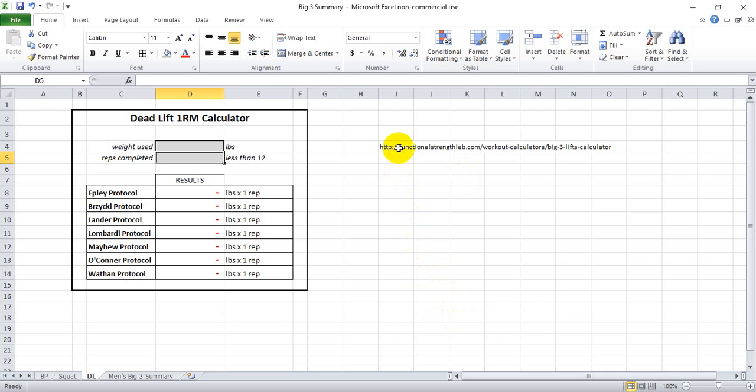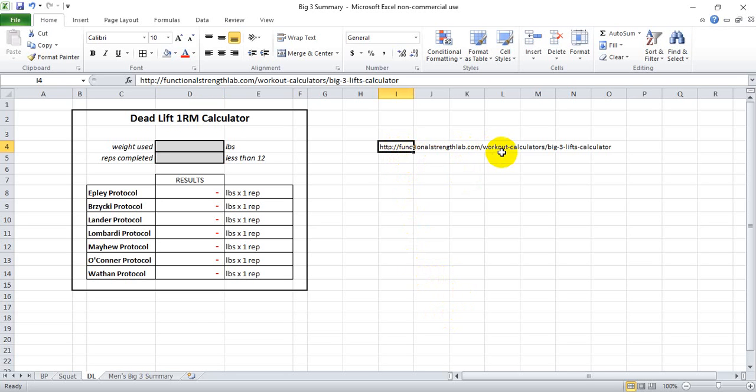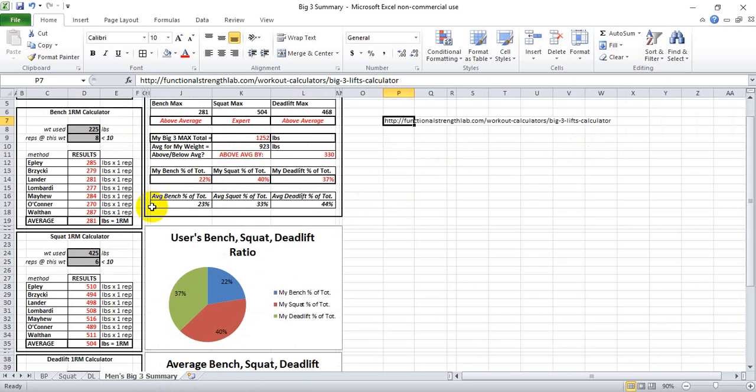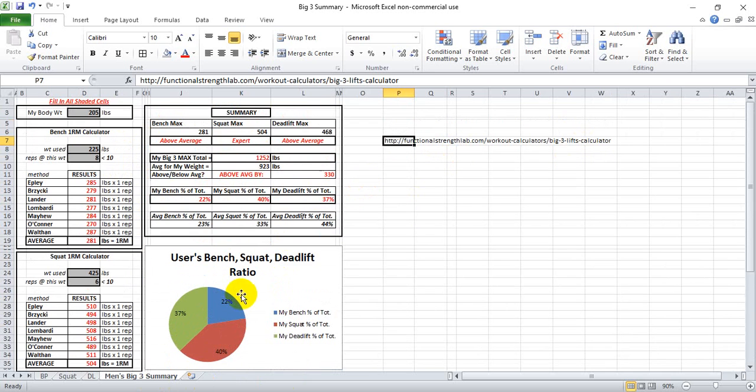You can download it at functionalstrengthlab.com under the Workouts Calculators menu button, where you'll find the Big Three Lifts Calculator. When you go to that site, the file will be shown embedded on the website, and you can click on the bottom right of that graphic to download the file.